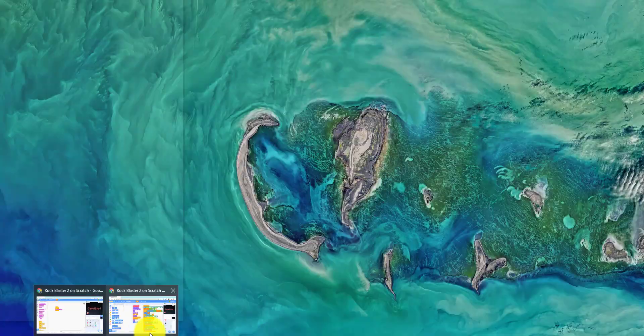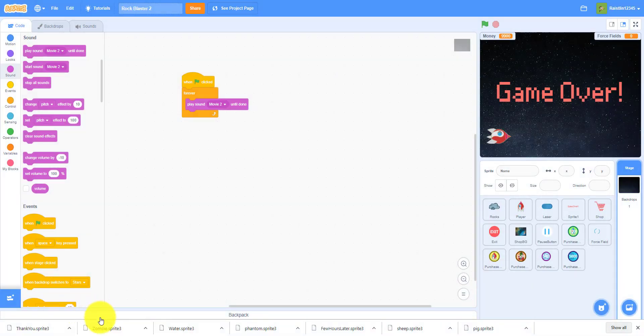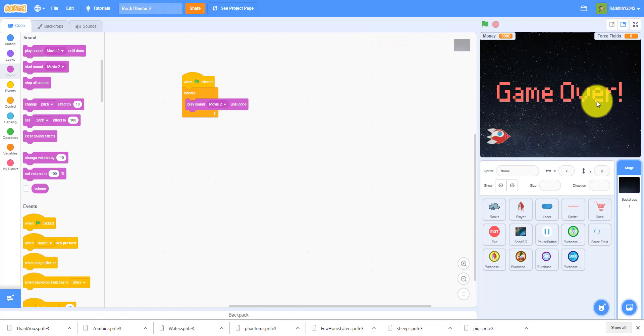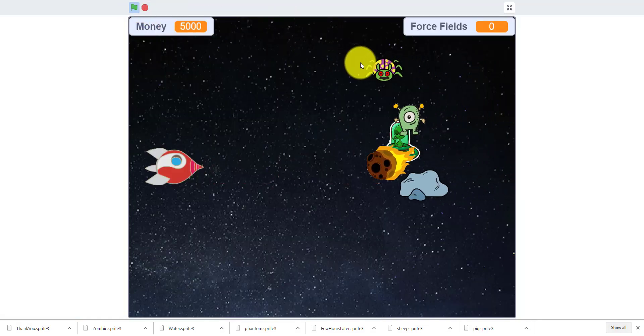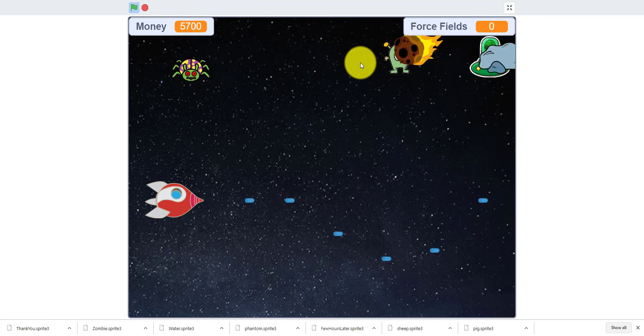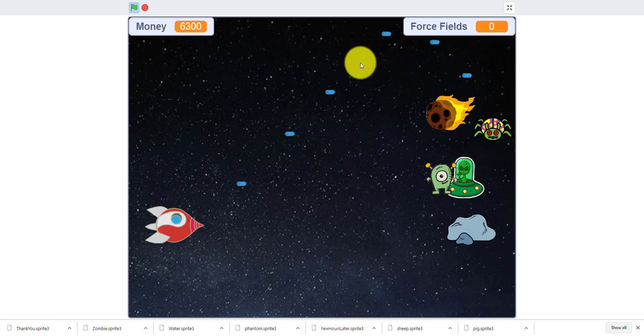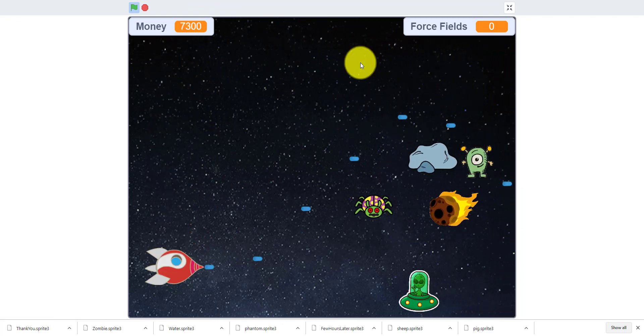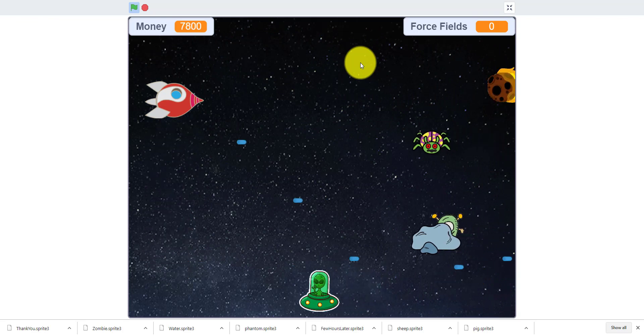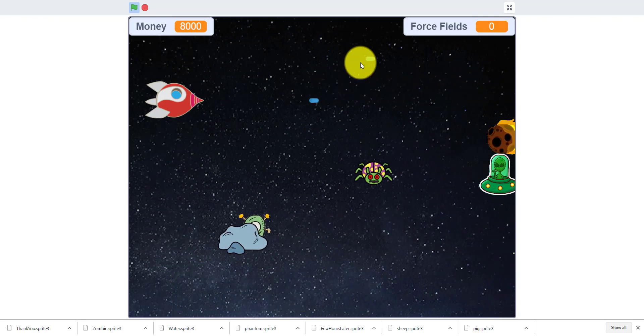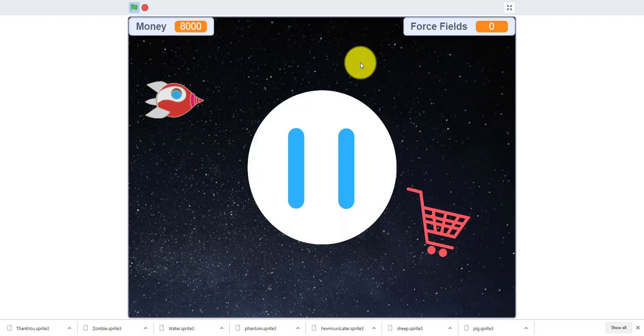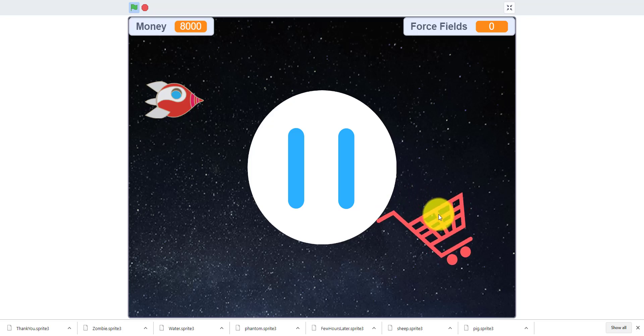I'm gonna go full screen. I gave myself some extra money so I can show you. So you just shoot, I added some extra aliens and all that stuff. When you press P it pauses the game and there's a shop, you can click on the shop.